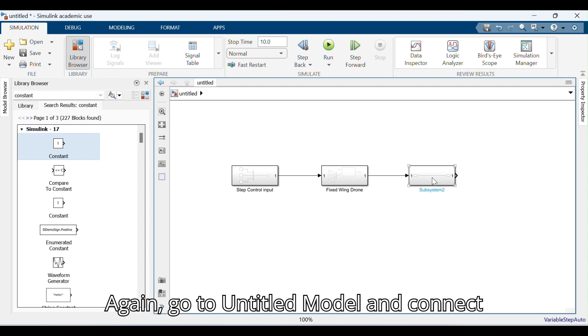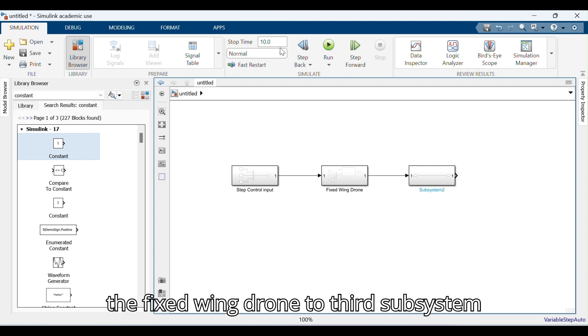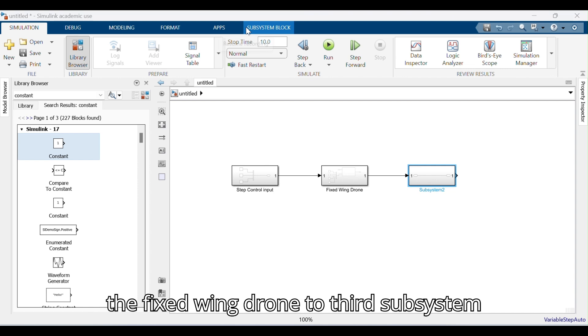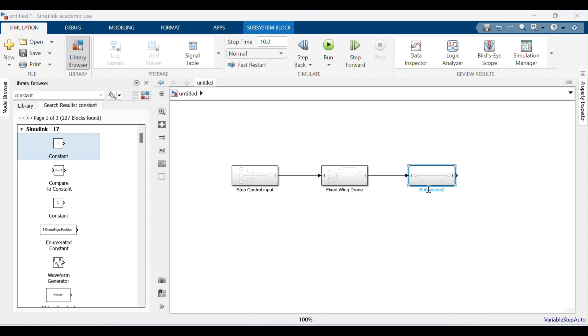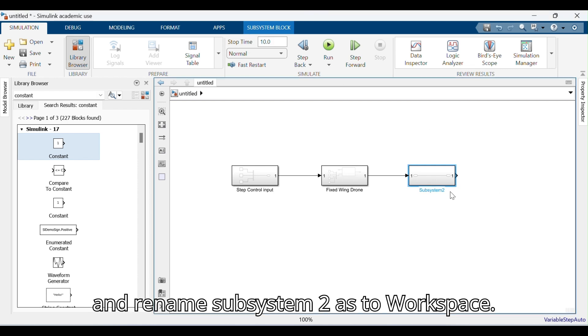Go to the Untitled model, connect the Fixed Wing Drone to the 3rd Subsystem, and rename Subsystem 2 as Workspace.